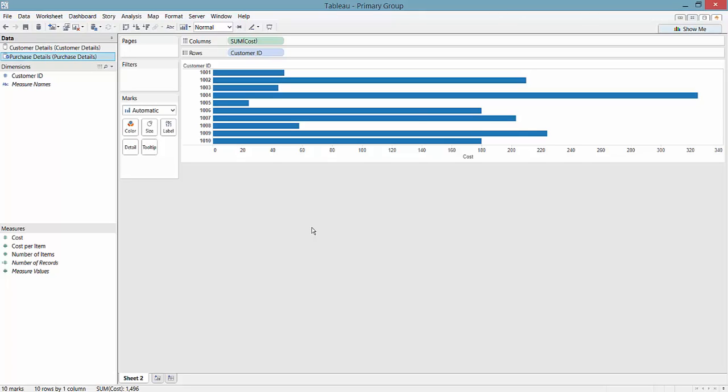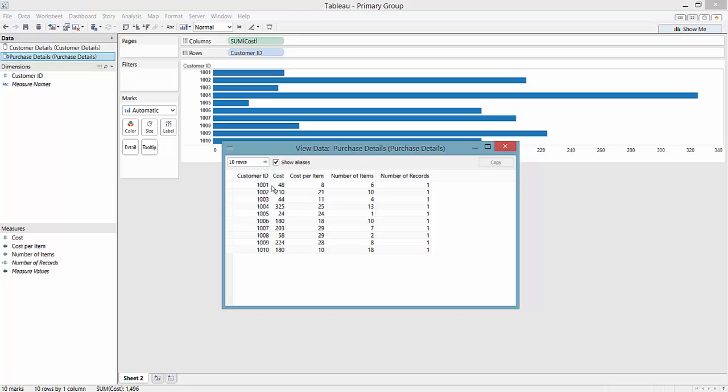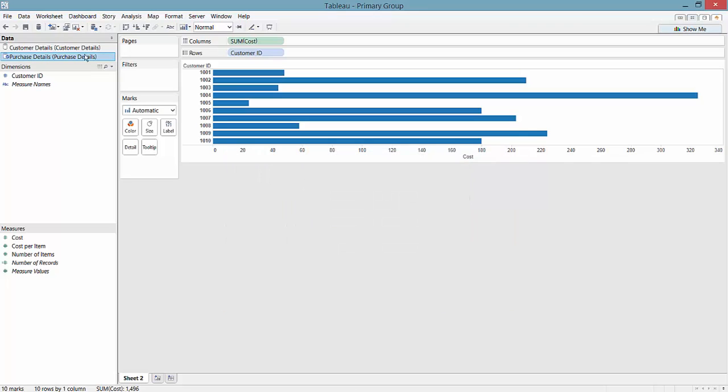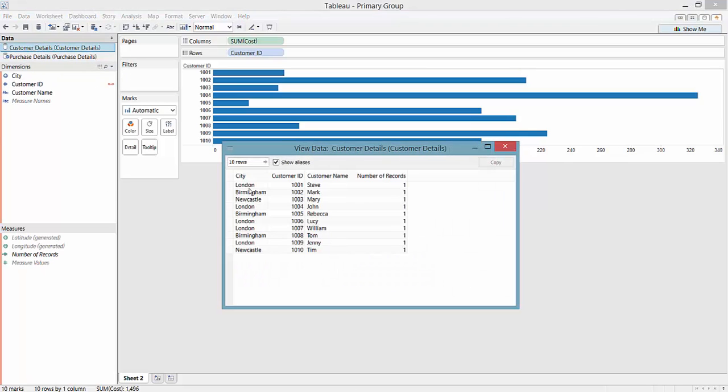Hi everybody, this is a quick video to demonstrate the Tableau feature primary groups, which is a way of bringing together data from two different sources. Here I have a purchase details database with customer ID and cost per item, and then we have a customer details database with location, customer ID, and customer name.